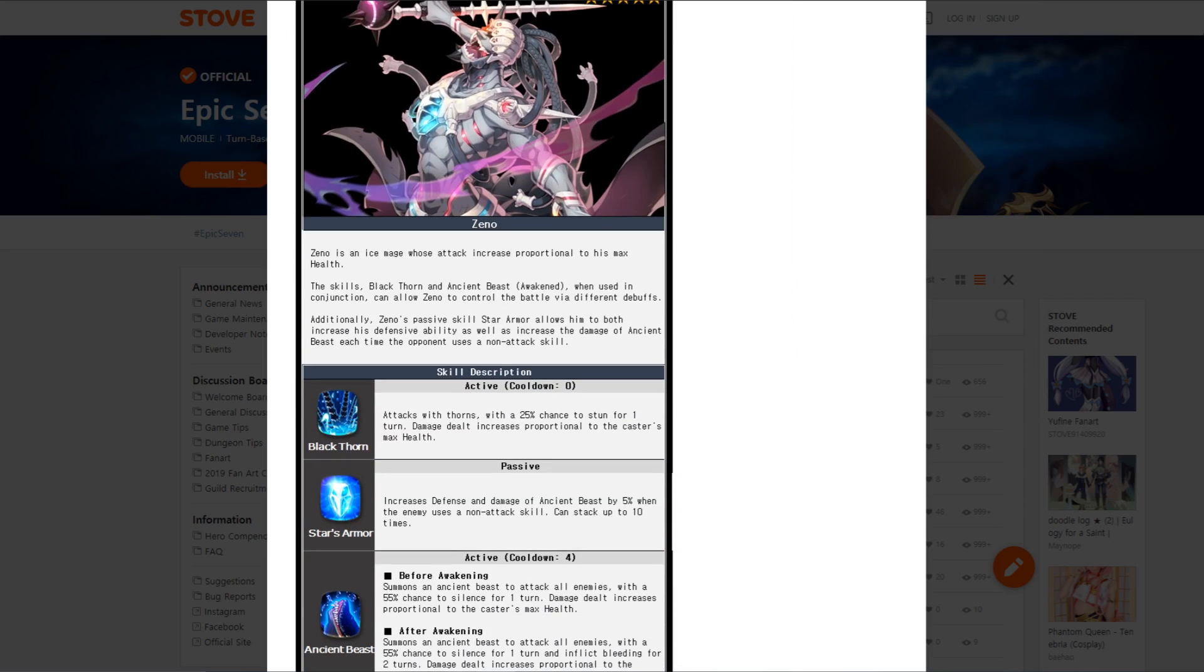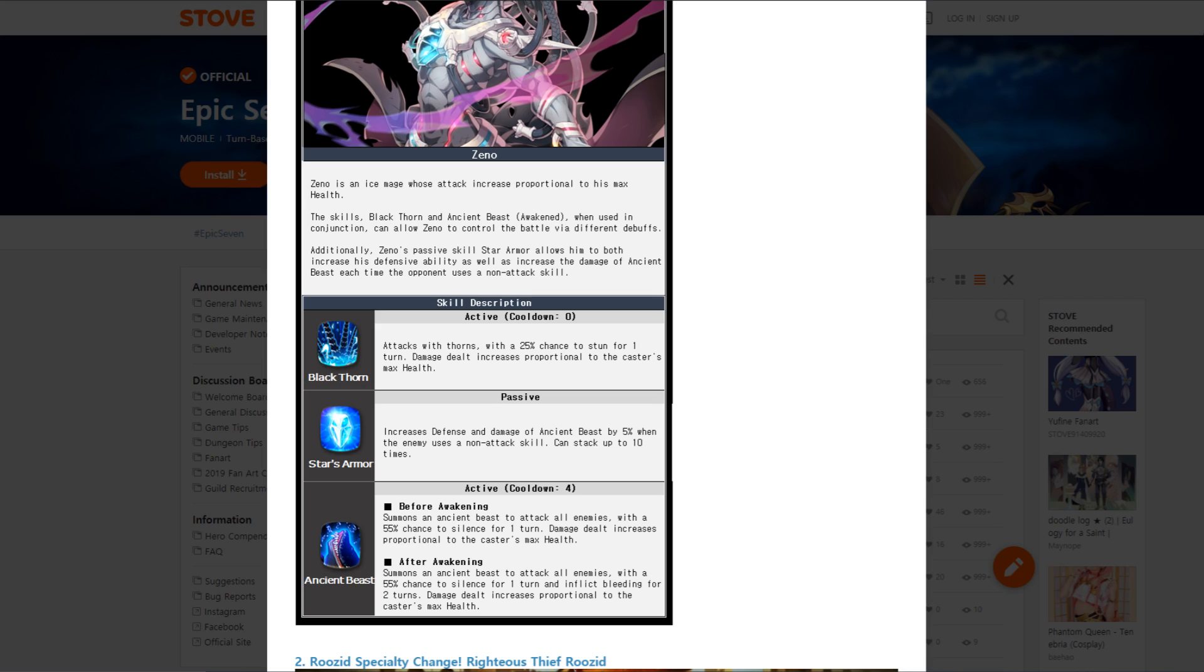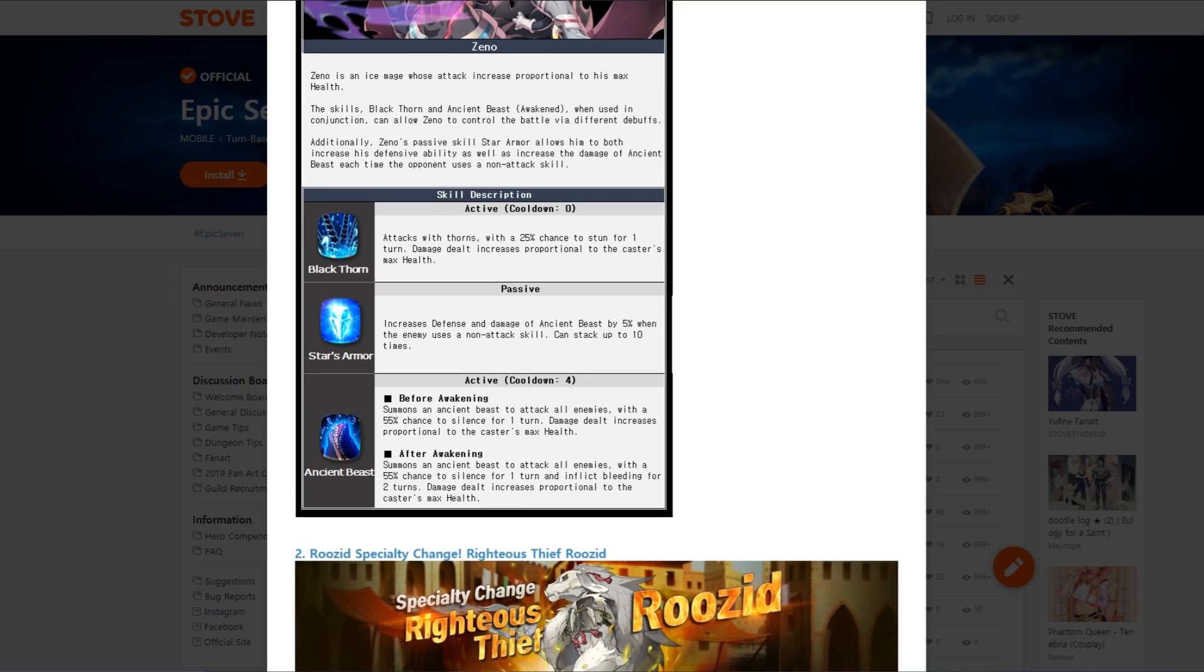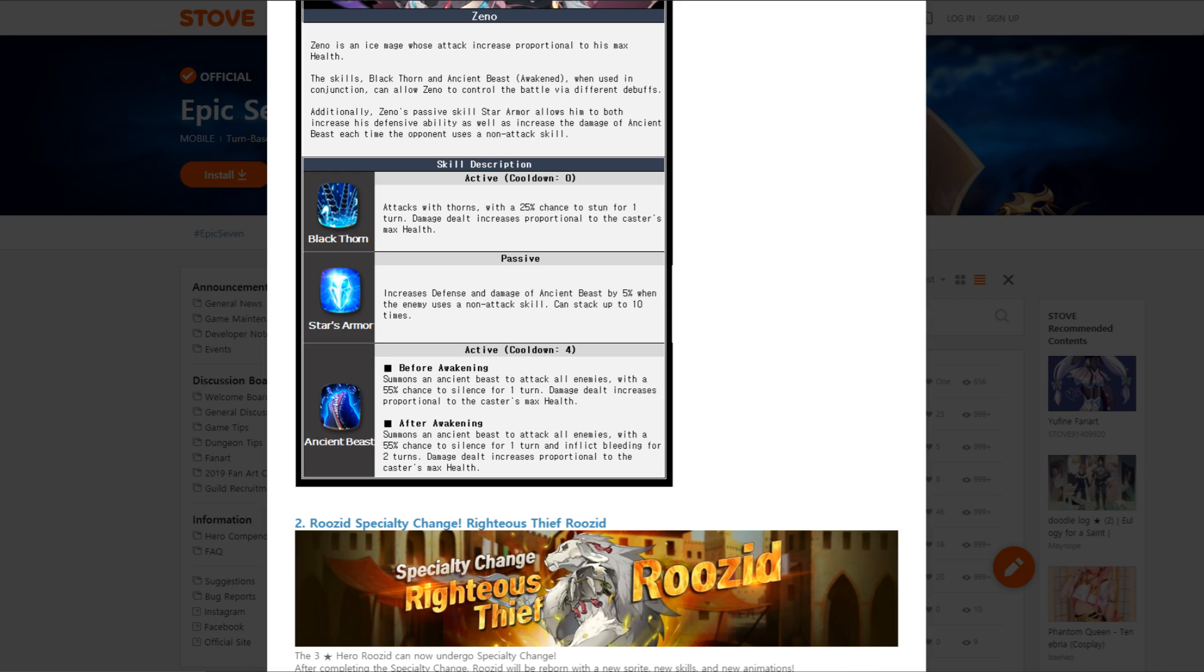Let's talk about this beast. He does, without a cooldown on his first move, Blackthorn: Attacks with thorns with a 25% chance of stun for one turn. Damage dealt increases proportional to the caster's max health. So he's going to scale to HP. He gets a passive instead of a skill two, really cool. And he gets Star's Armor: Increased defense and damage of Ancient Beast by 5% when the enemy uses a non-attack skill. Can stack up to 10 times.